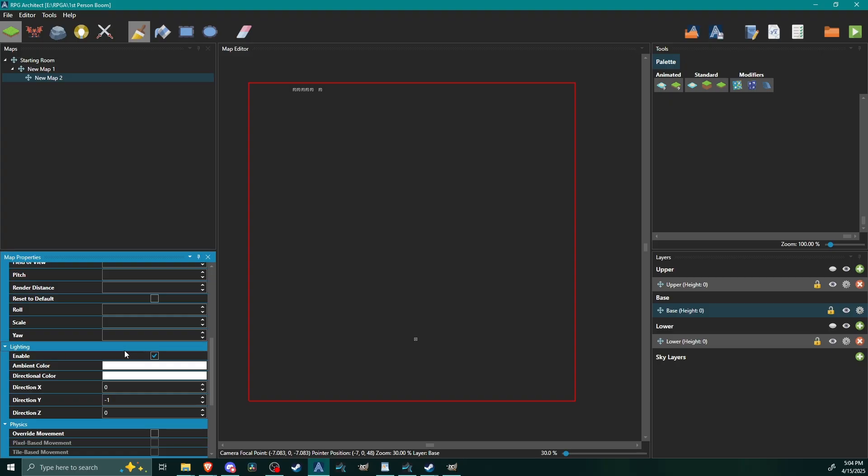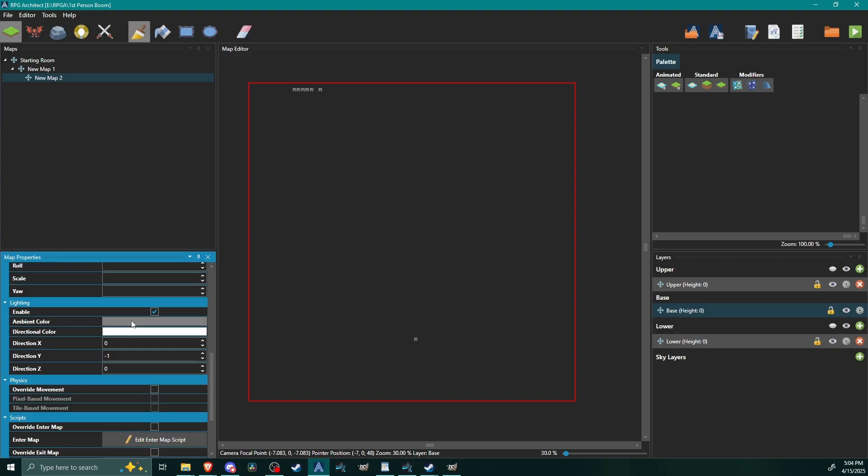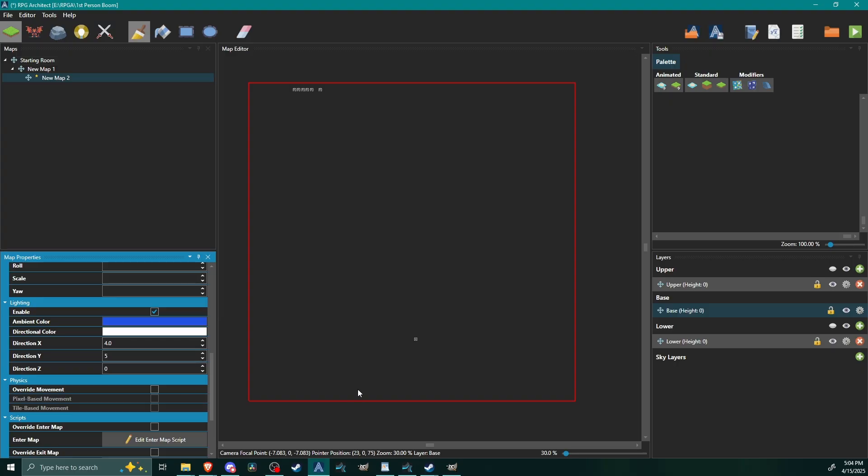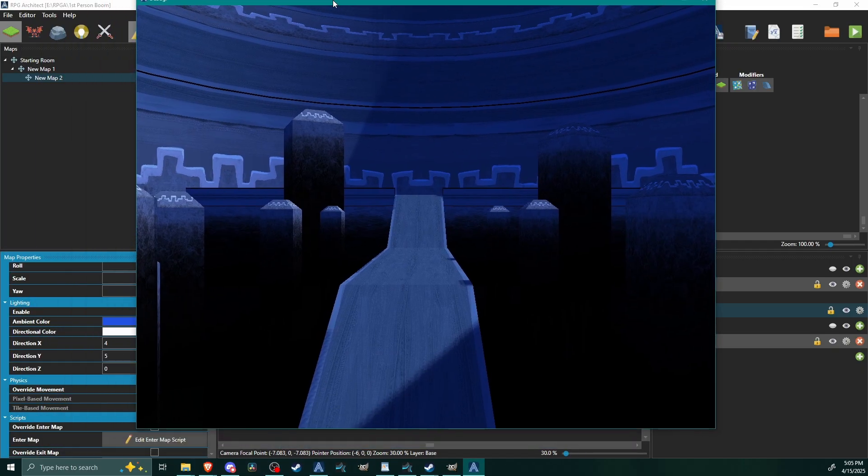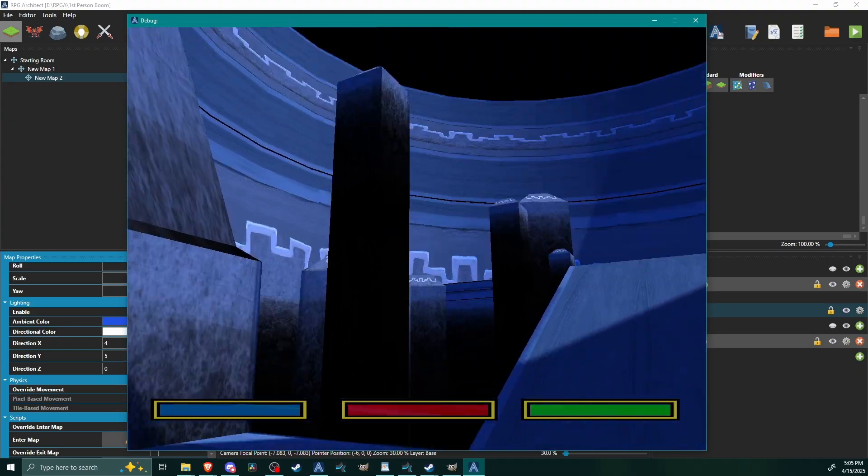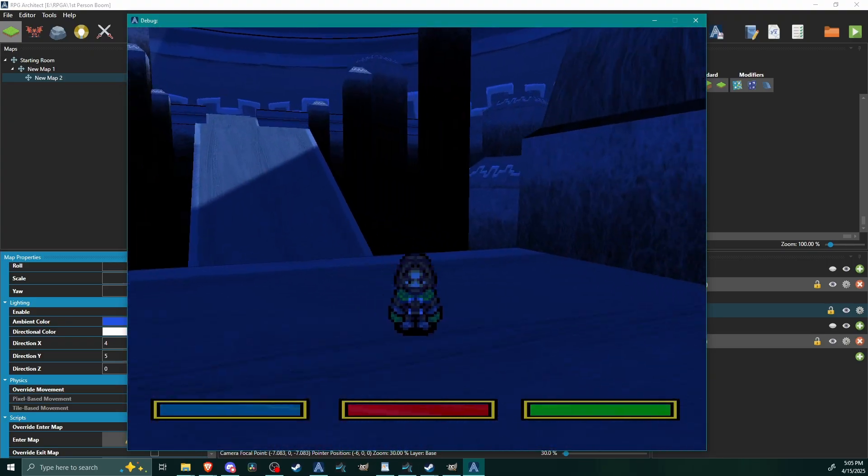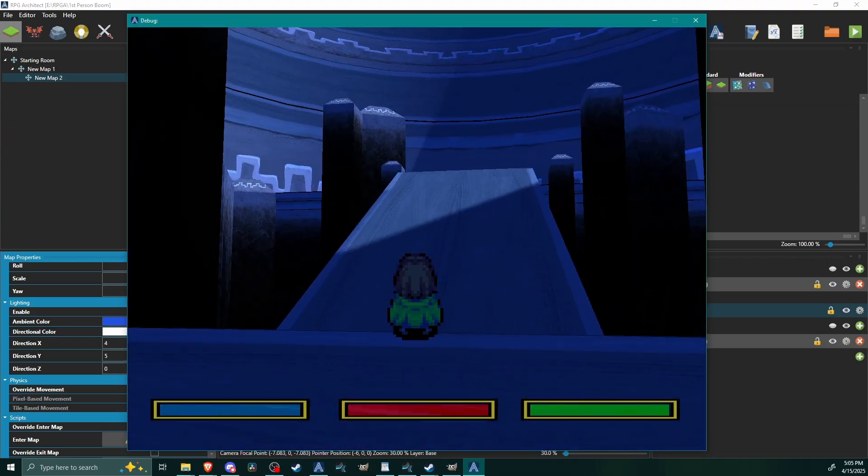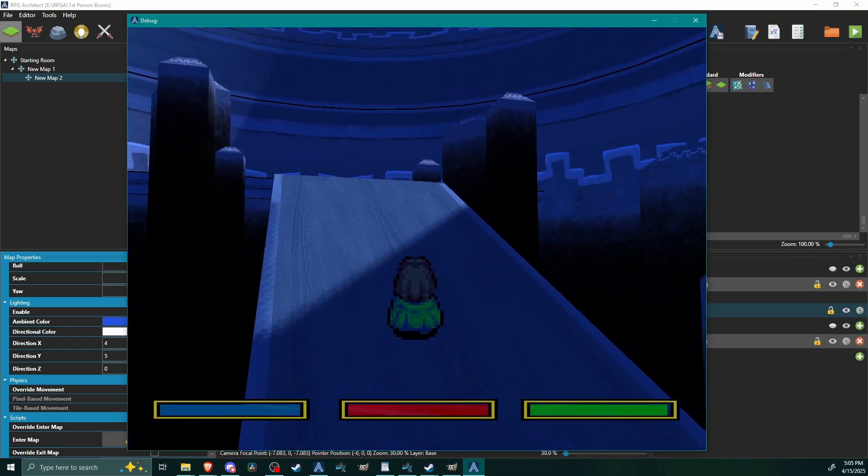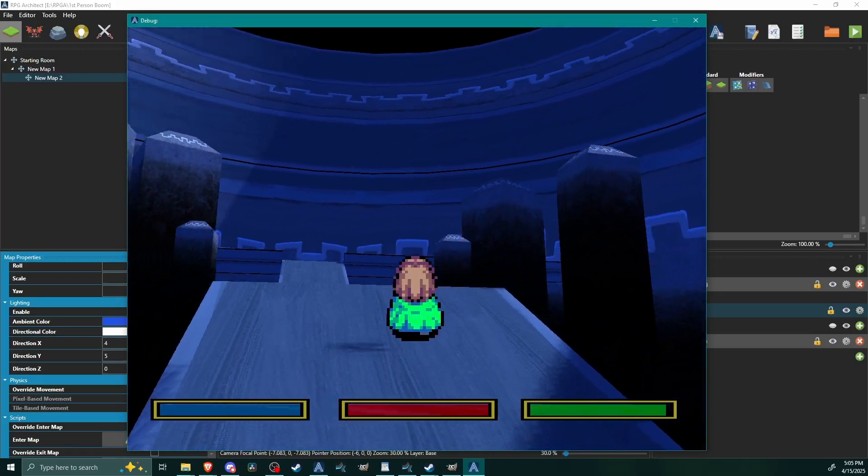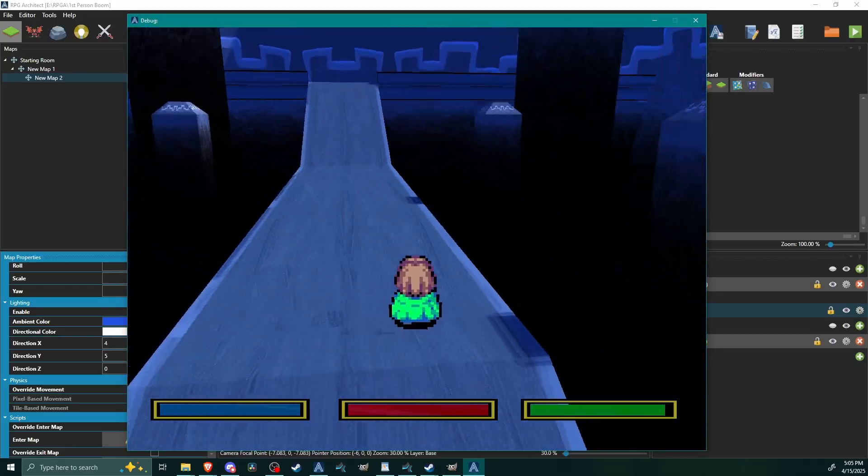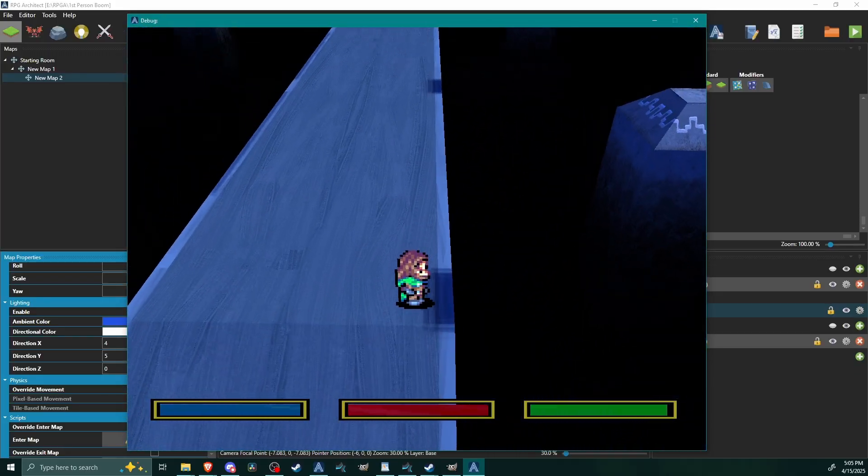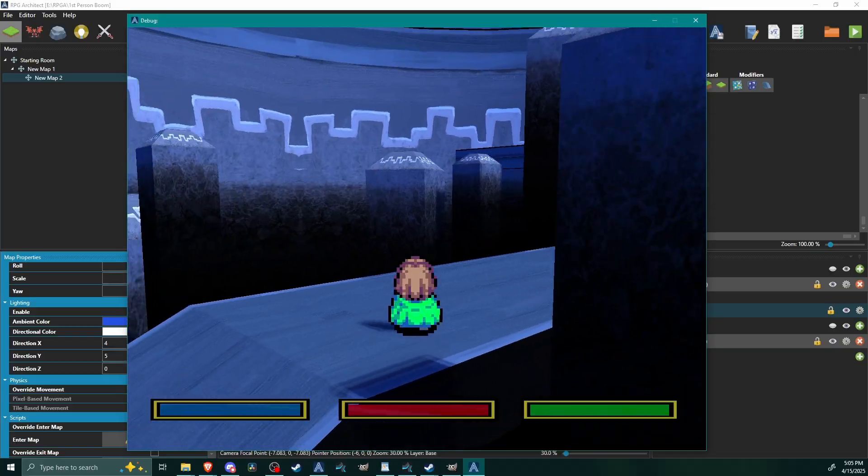You can also of course set in some lighting. I don't know, we'll just do like some purple light, some bluish purple light. Let's just see what that does. Yep, there we go. Anyway, I have lighting going on and it is casting shadows against the models here. See there's a little shadow from that pillar.